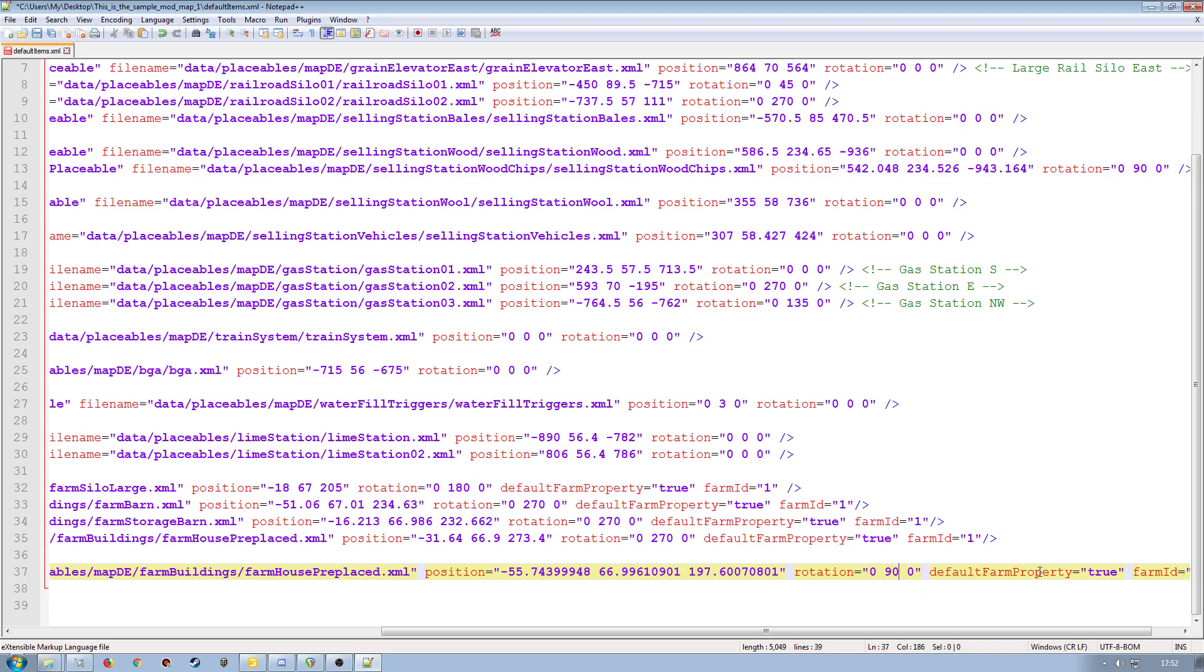The default farm property attribute here at true will mean that it's only available in new farmer mode. If you change this to false, it will be available in farm manager and in start from scratch. So change that attribute from true to false or false to true for whatever purpose that you want to actually get out of it. So if it's a particular placeable that you want available in all farmer modes, then set that to false. If it's something you only want available in new farm mode, leave it as true.